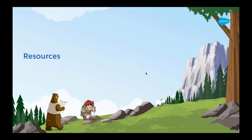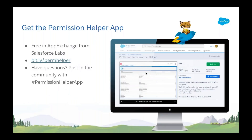Thank you for that demo, Sharon, and thank you for this super informative webinar. So you probably want to get your hands on this app. This app is part of the Salesforce Labs app program — these are apps created by Salesforce employees and provided for free to the community on the AppExchange. They are not official Salesforce apps and therefore not supported by Salesforce Help. However, Sharon and her team are active in the community, so if you have questions, please post in the community with the hashtag 'permission helper app.'